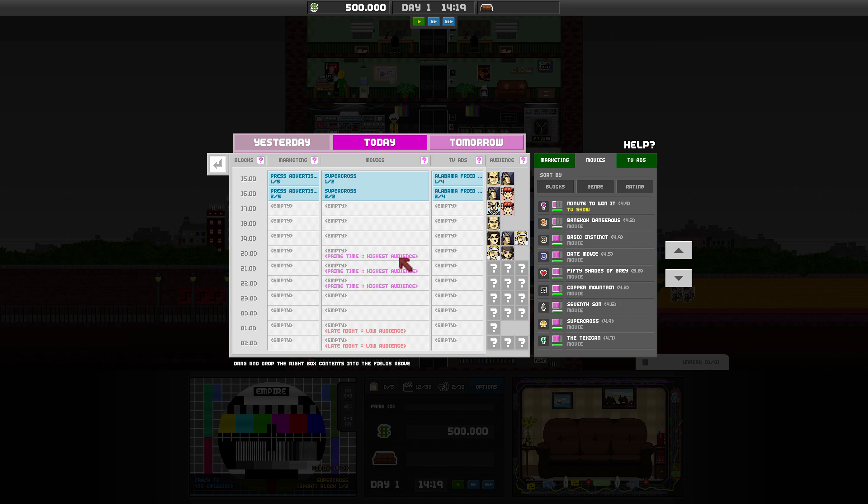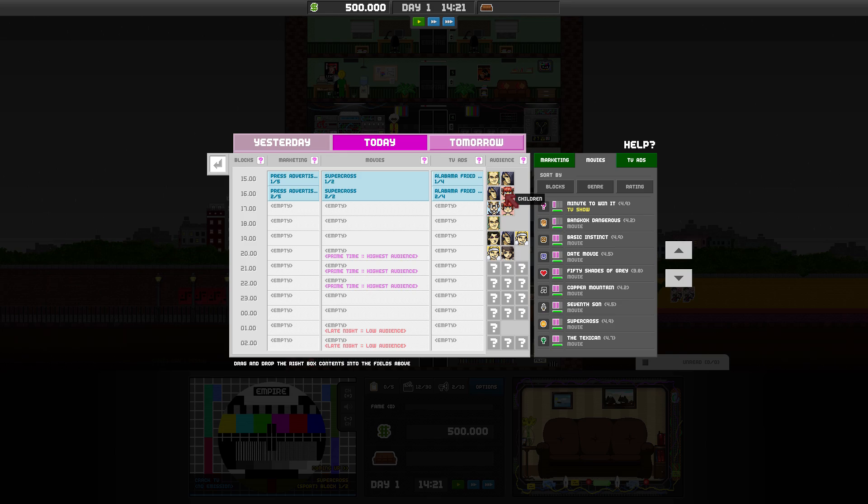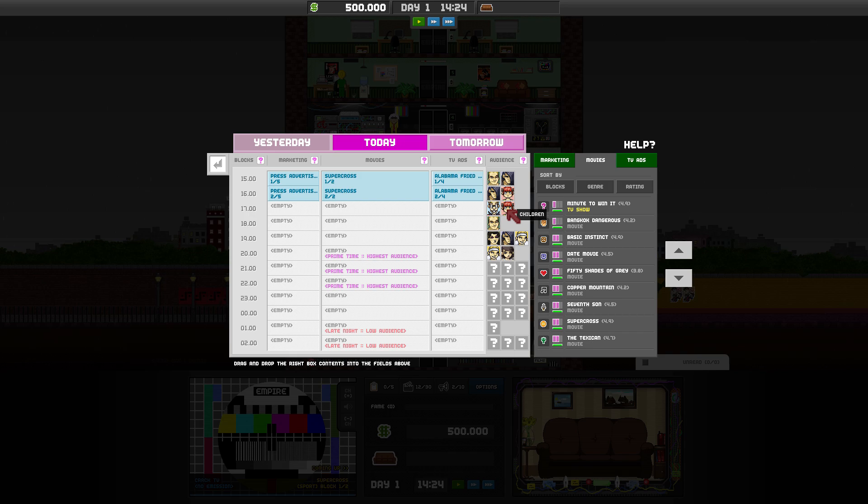We have primetime here, which is really important that you have something good. One thing that I've noticed is you really want to cater to your audience. You need to look at who is watching these shows at these times and you need to put out content that they're going to want. So if you see these two children blocks here, you've got a nice block of children as well as geeks and rockers. Maybe you should consider a kid-friendly show.